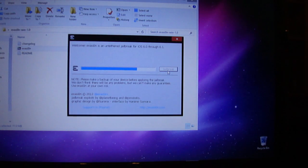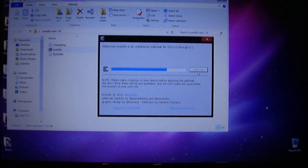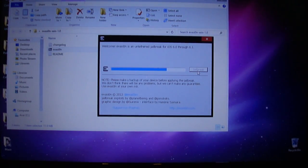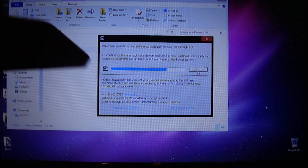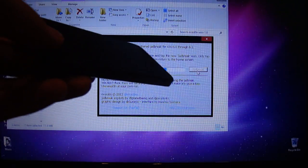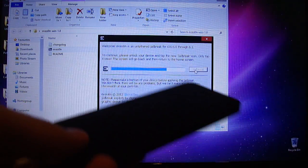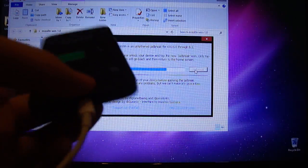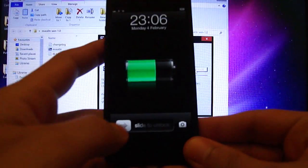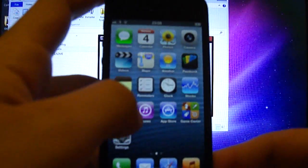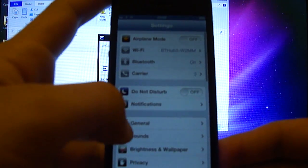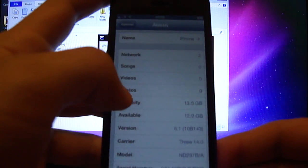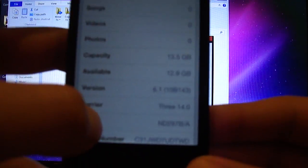Now this stage is really important. If I show you exactly what it says on my screen, it says to continue: please unlock your device and tap the new jailbreak icon. Only tap it once — the screen will go black and return to the home screen. So we'll do exactly what it says. It should be on a second page. I forgot to clarify — I am on iOS 6.1.